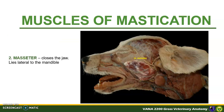Next is the masseter. It closes the jaw and it lies lateral to the mandible. It is located in the deep masseteric fossa of the mandible of the dog. This muscle originates at the zygomatic arch and inserts at the masseteric fossa on the lateral surface of the mandible.